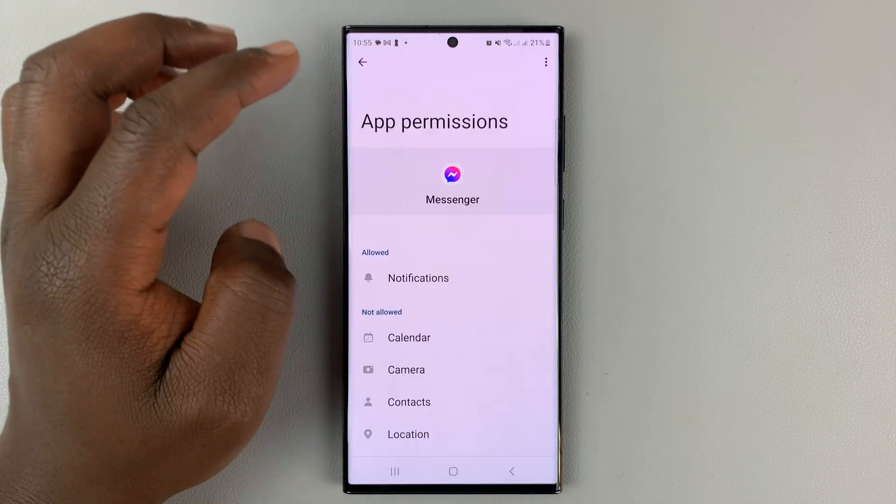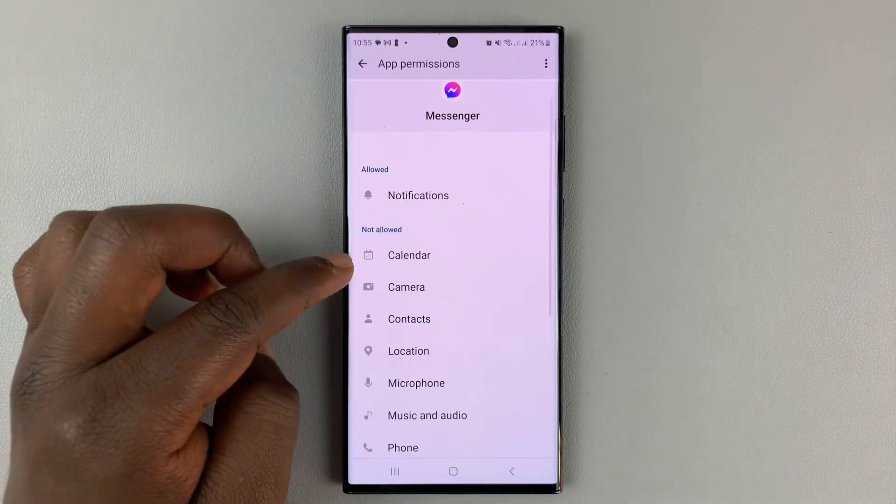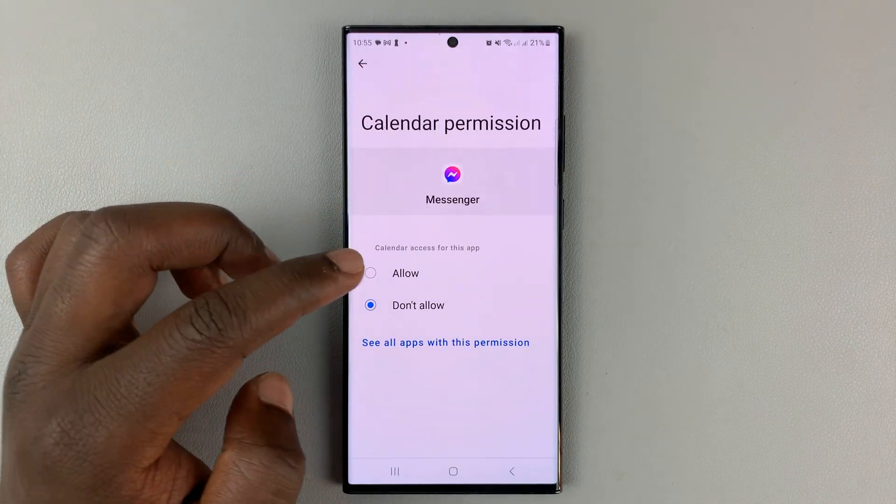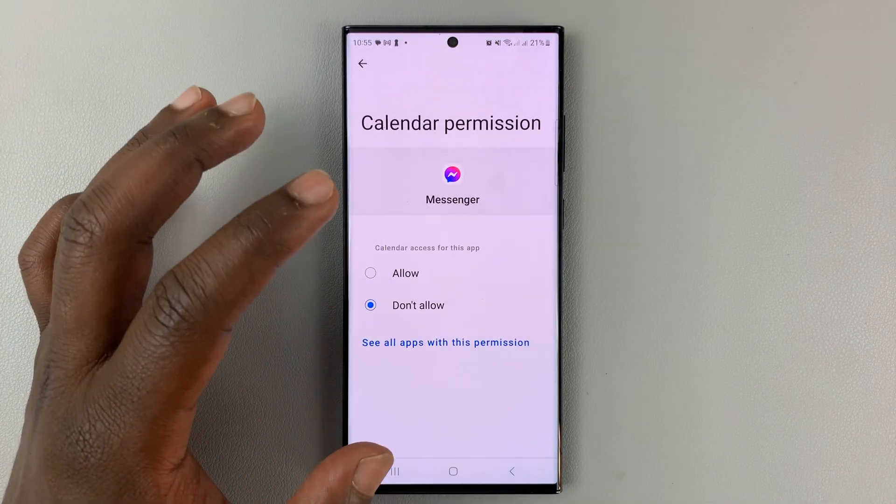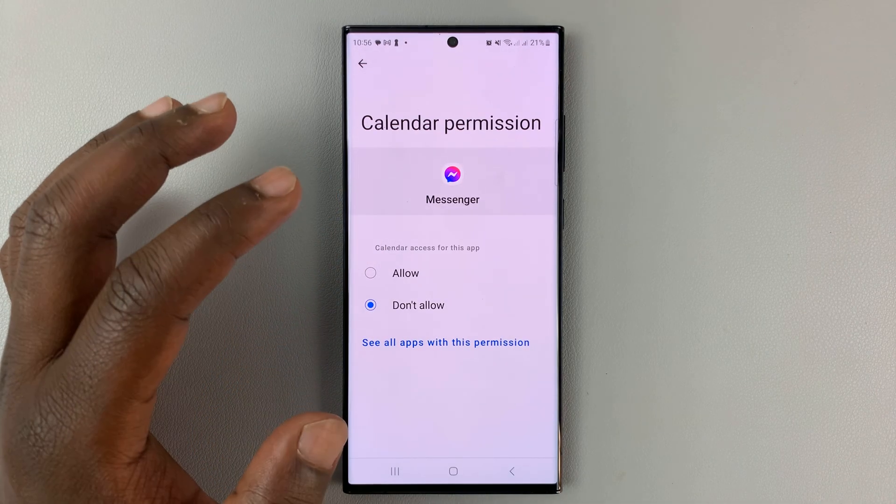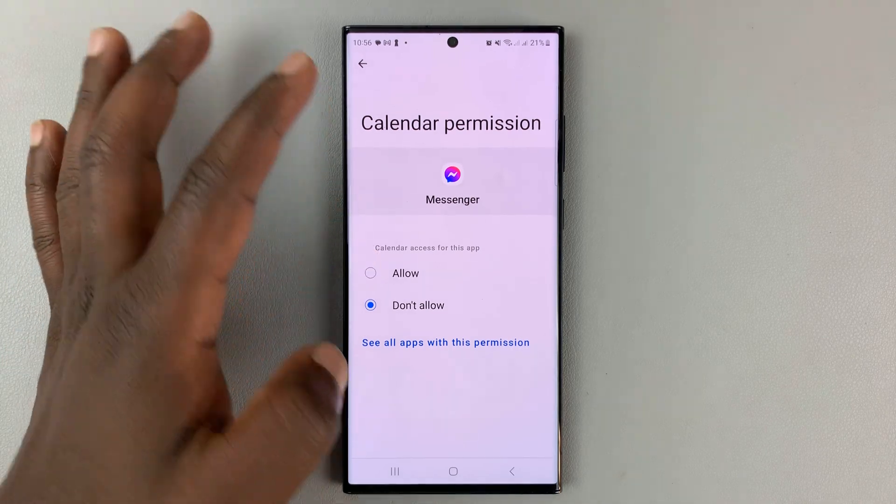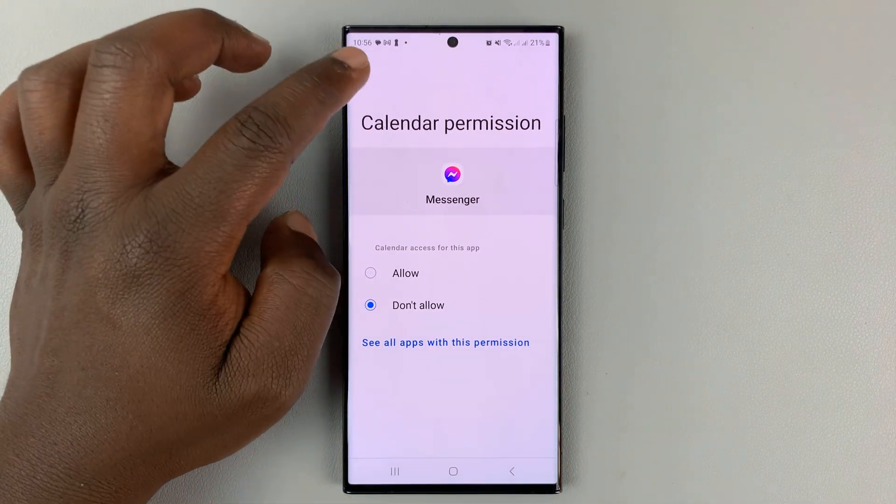If you go back, you have the option for calendar. If you want Facebook Messenger to access your calendar, you can choose whether to allow or not.